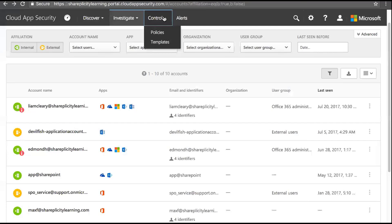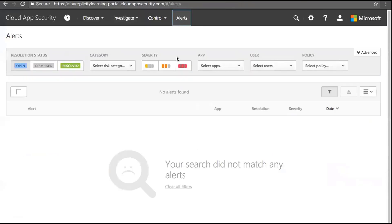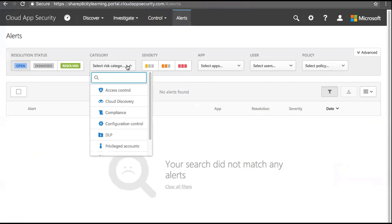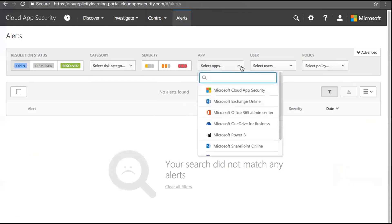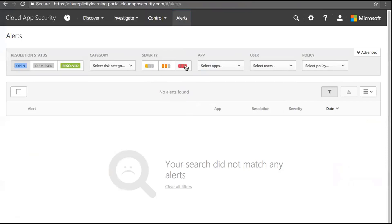Clicking Alerts shows any alerts that are listed, with resolution status, risk category, and app filters available. A color-coded system lets me filter by severity — for example show only High severity alerts. I haven't had any alerts triggered because I've tried to be as safe as possible during testing.